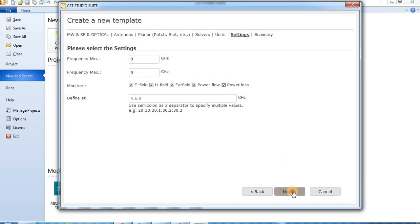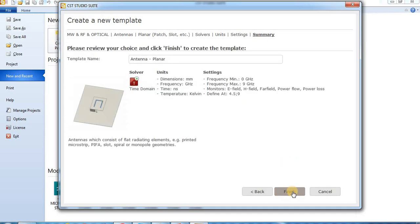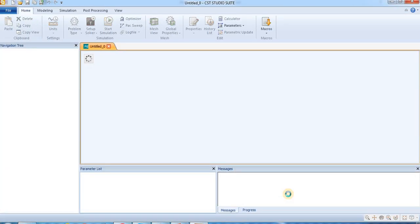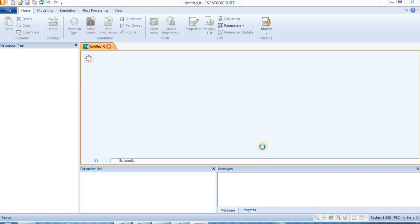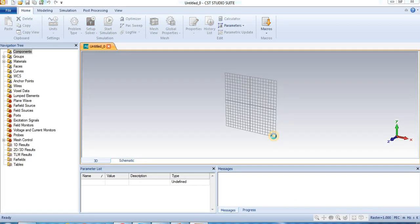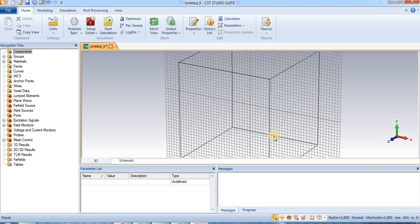Press next. This is the summary of the template. Finish. So, now we are going to modeling.